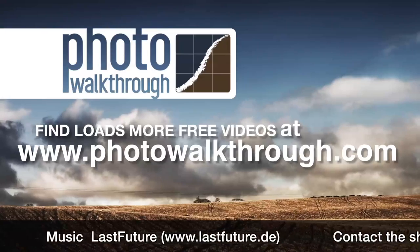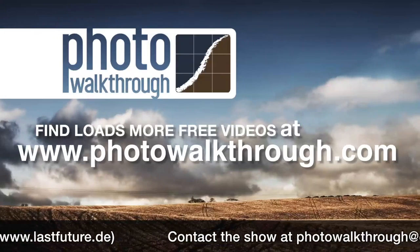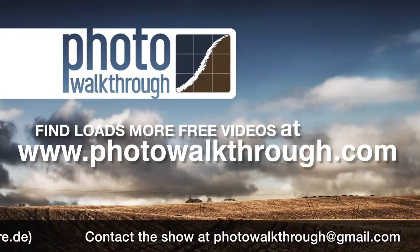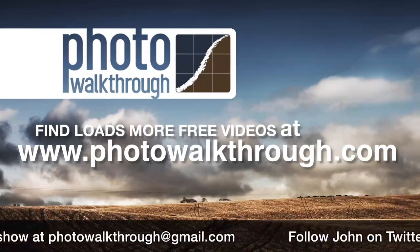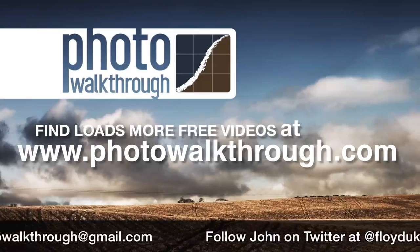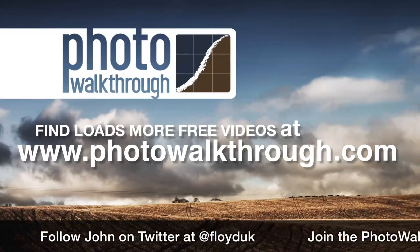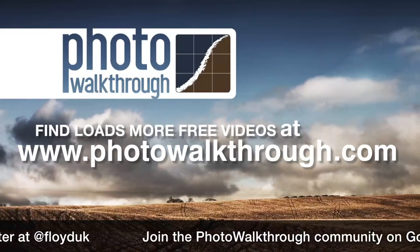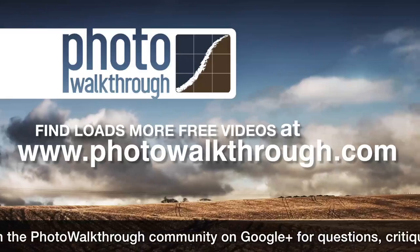Photo Walkthrough is a free online video show about photography and digital photo editing using Photoshop and Lightroom. Join the Photo Walkthrough community, find all the old shows, and subscribe to the new ones for free at photowalkthrough.com.